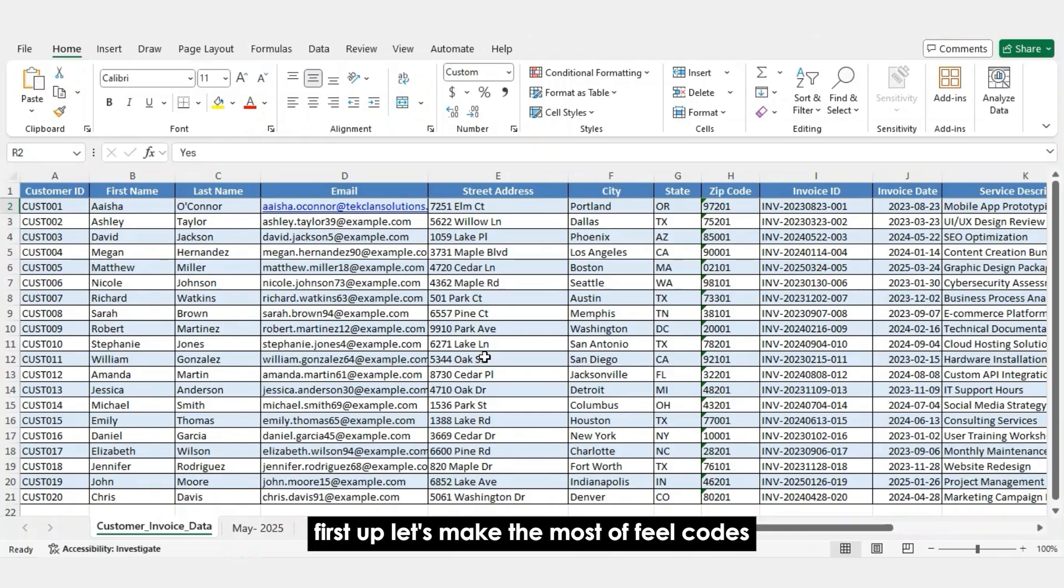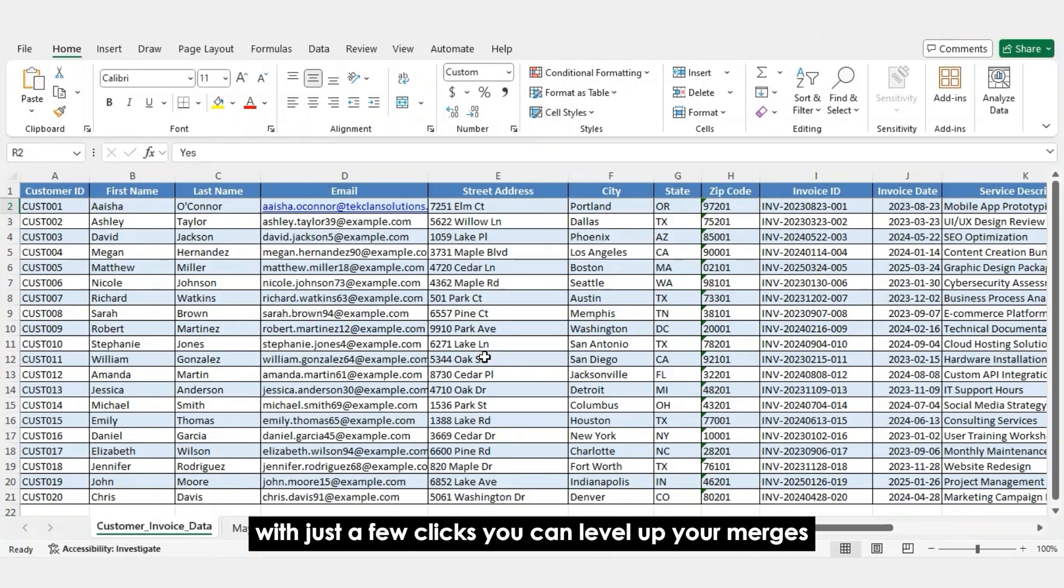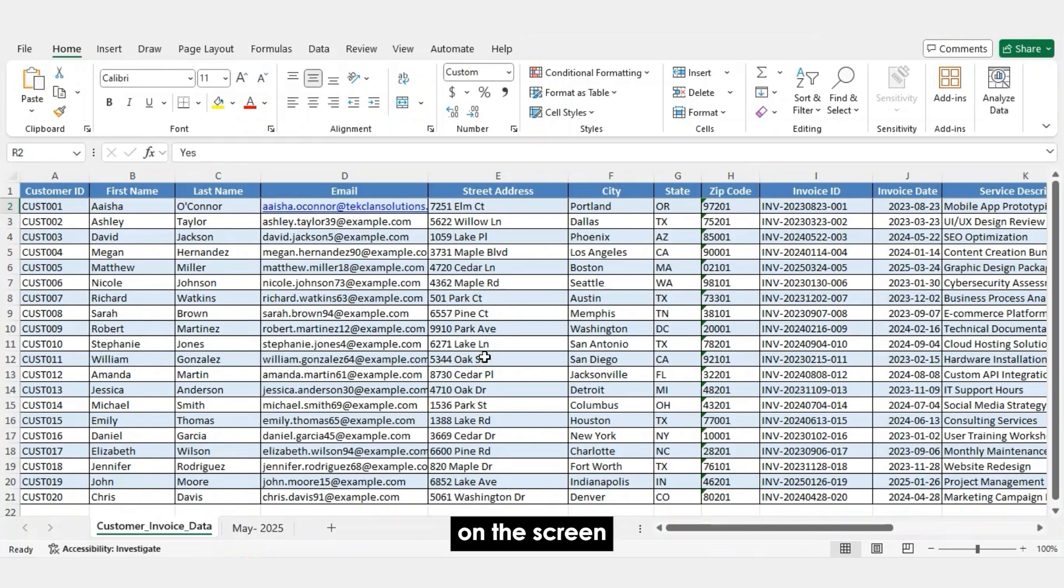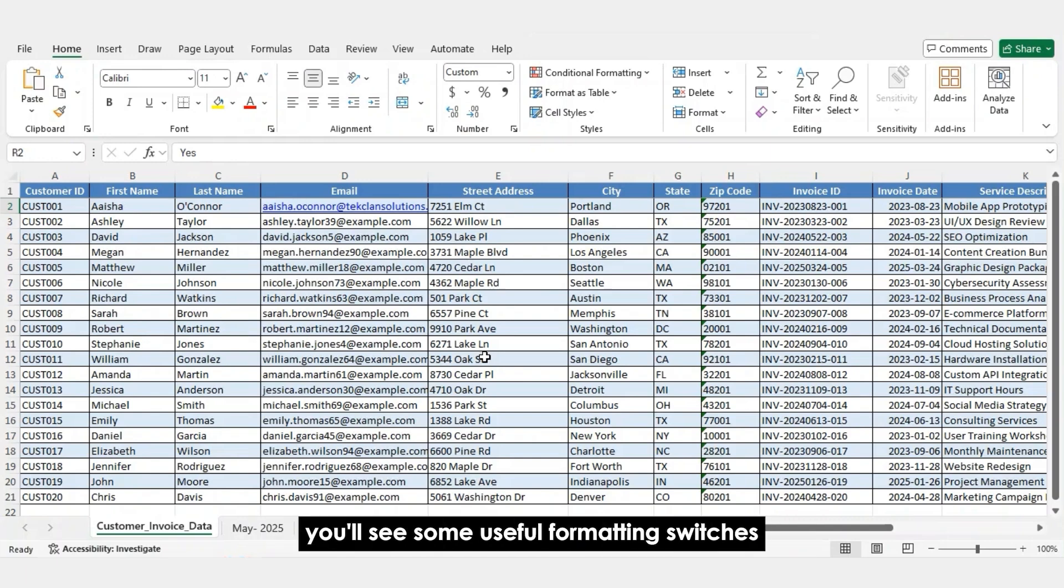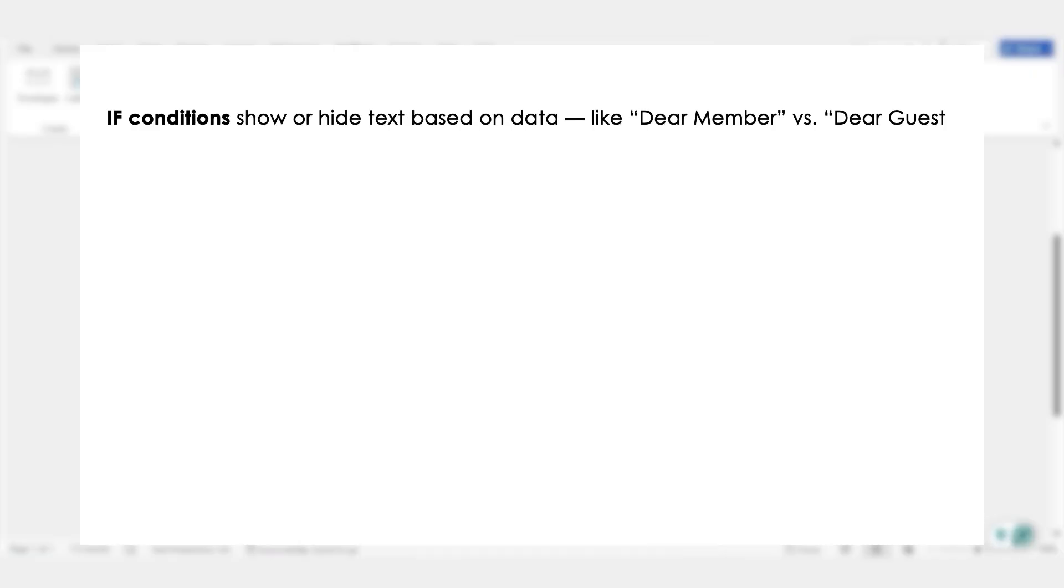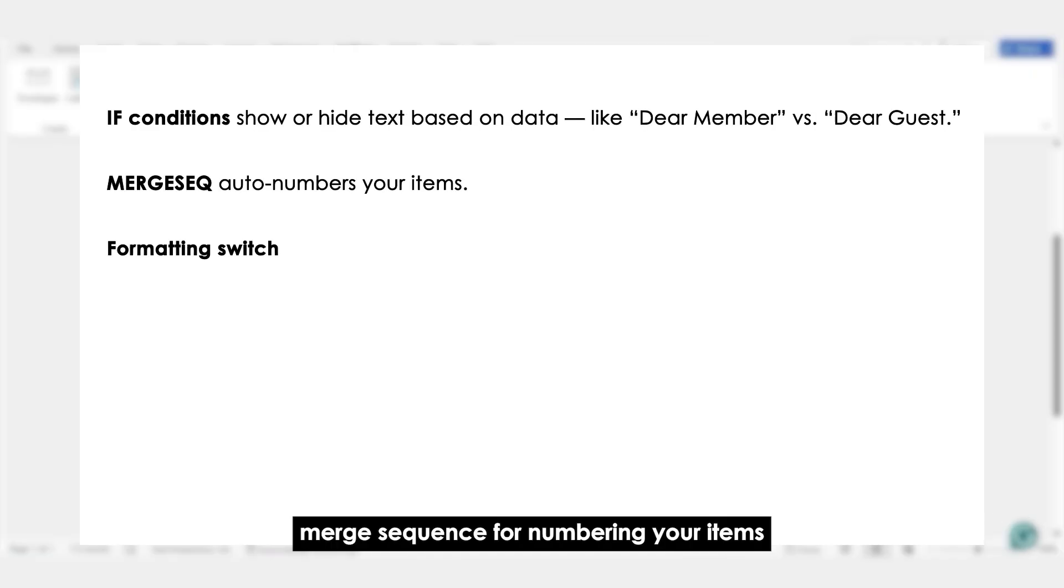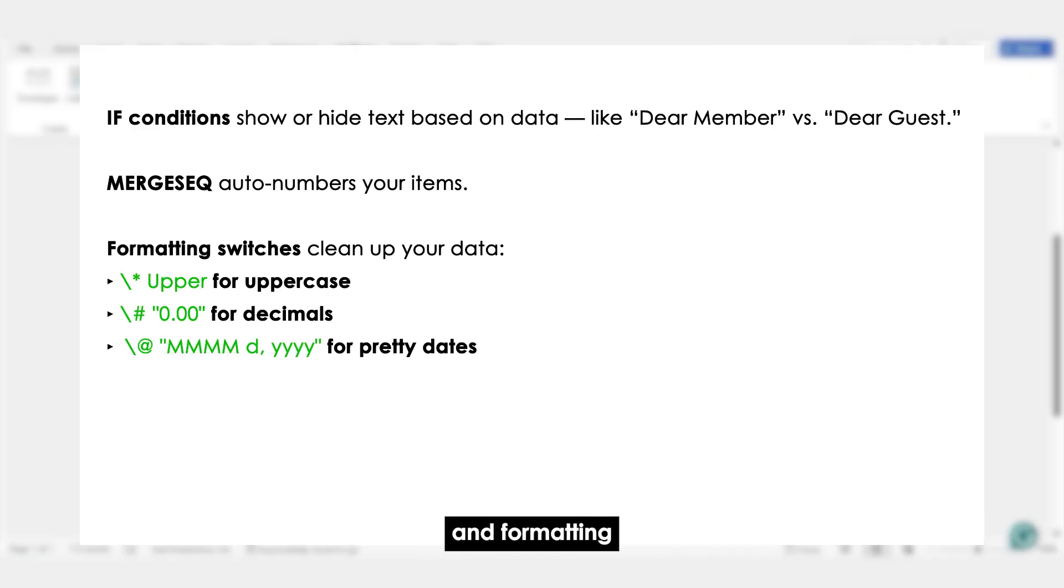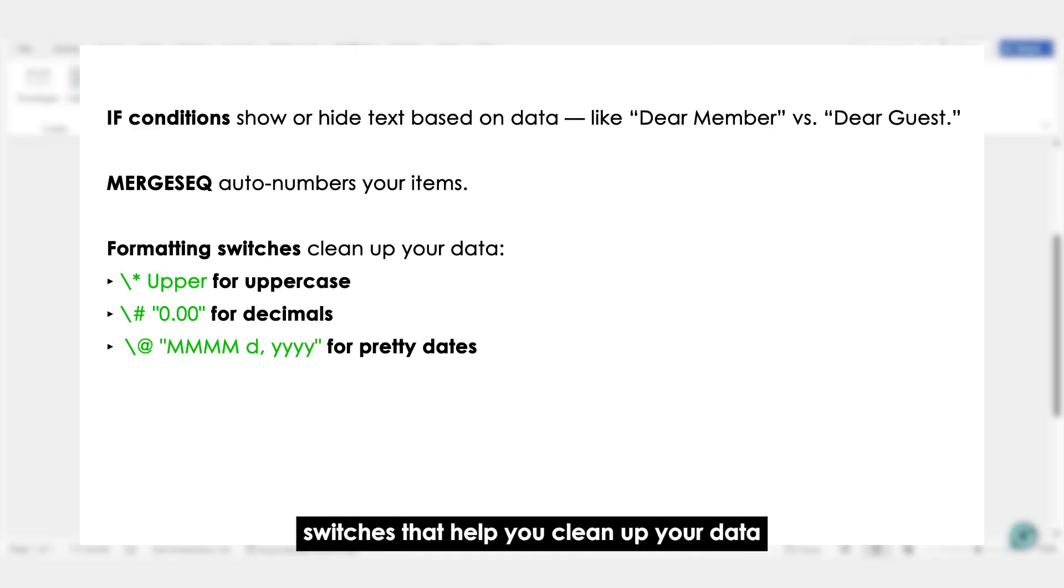First up, let's make the most of field codes. Field codes are where the magic really happens. With just a few clicks, you can level up your merges. On the screen, you'll see some useful formatting switches. Pause the screen to note it down. There's IF conditions, MERGESEQ for numbering your items and formatting switches that help you clean up your data.